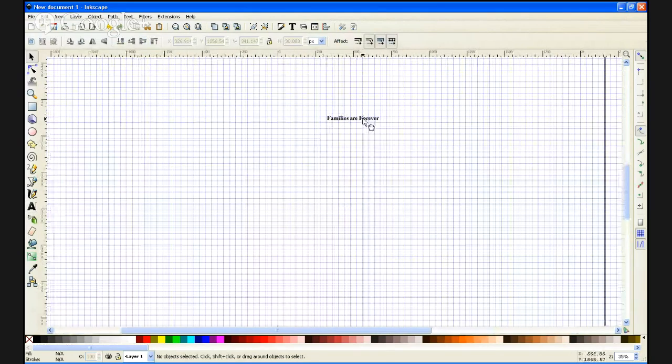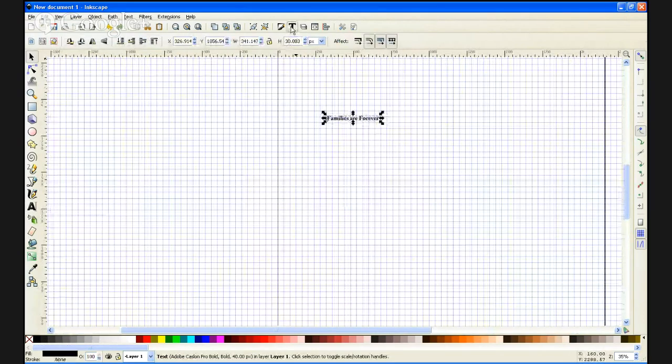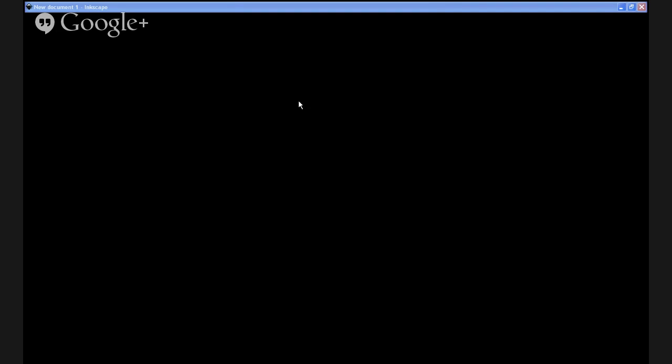They would like to have it in a script font. We've already selected a font that we're going to use. Now I just need to make it the right size.